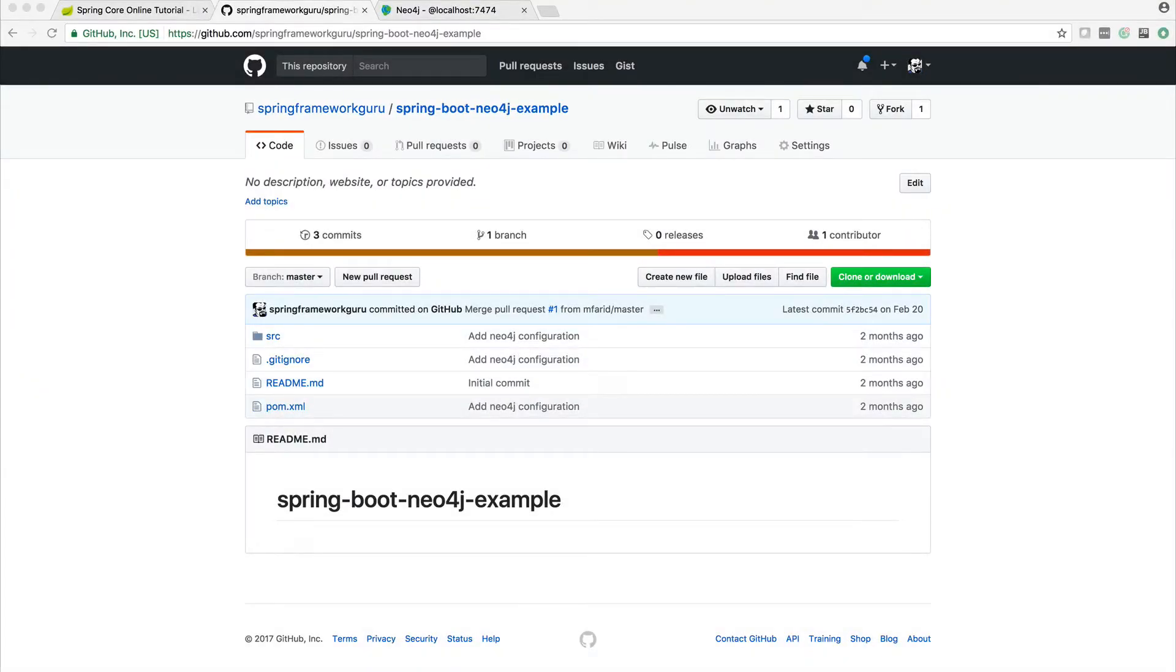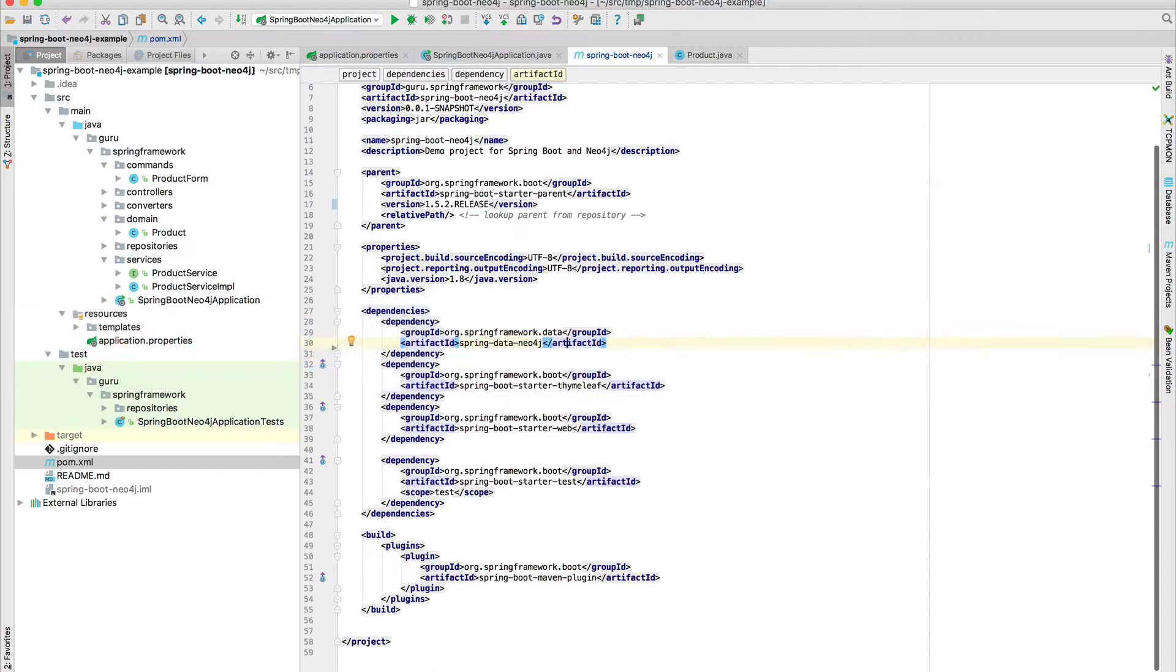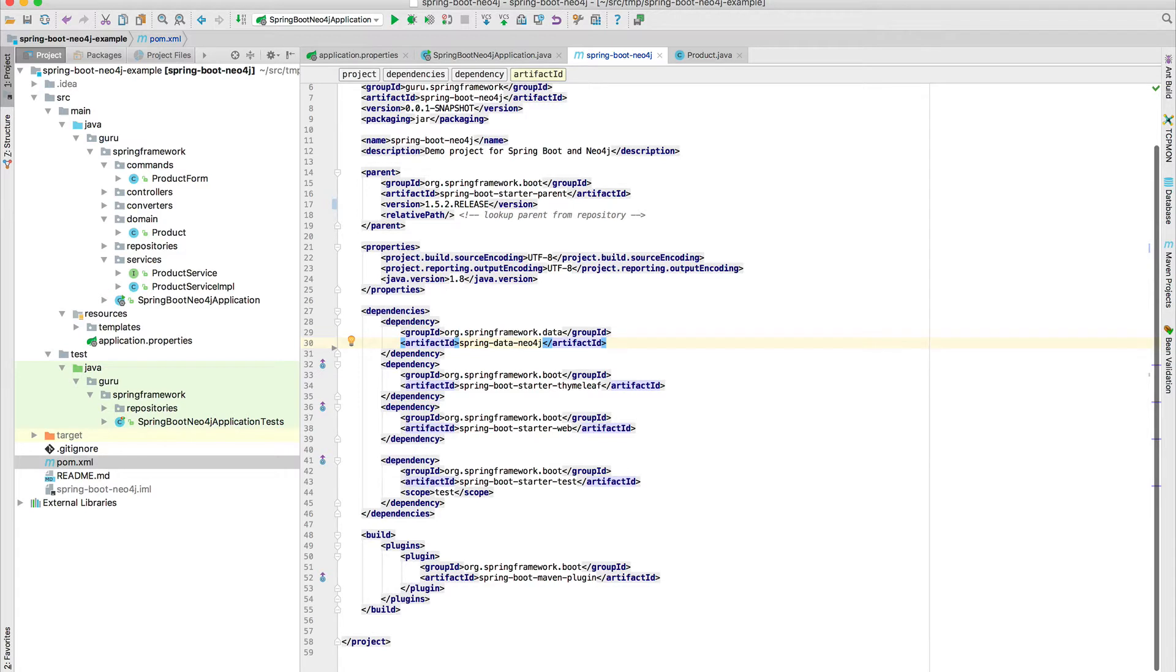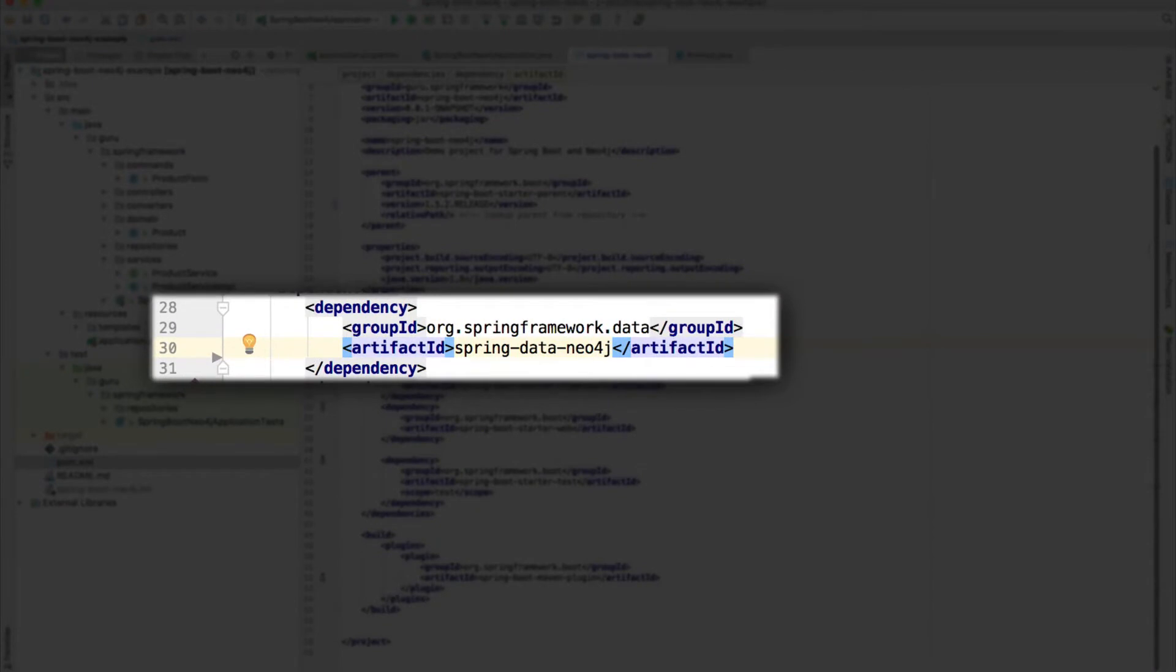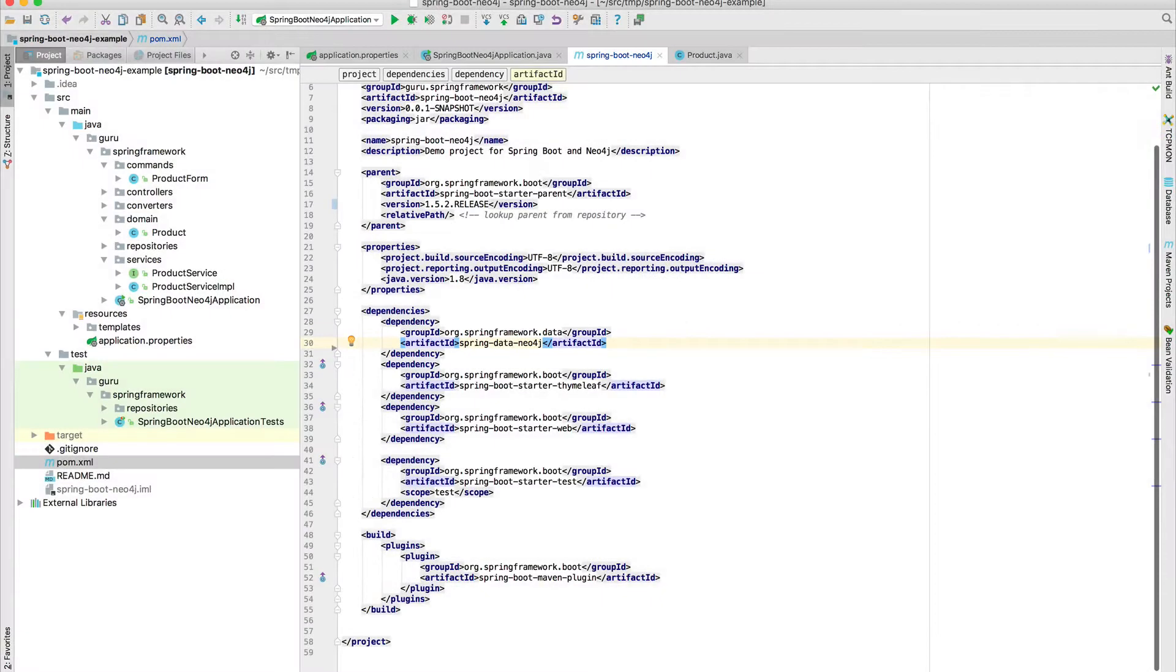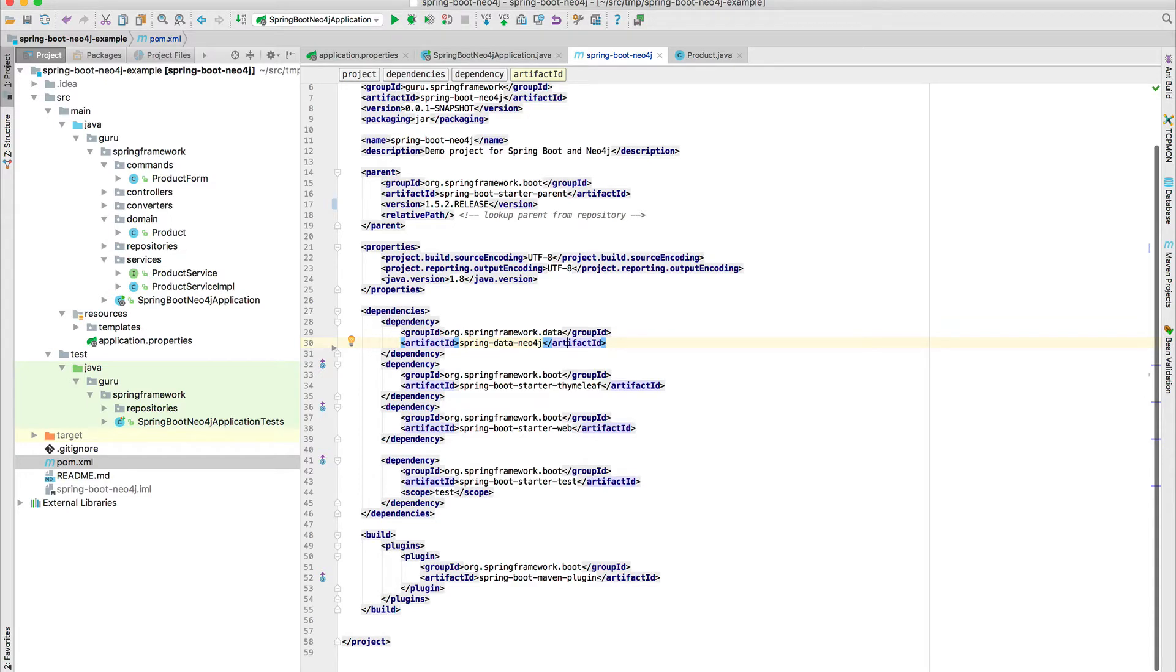So I'm going to toggle over to IntelliJ now. First thing, let's take a look at the POM. This is a pretty simple Spring Boot POM. I am using the latest release of Spring Boot at the time of recording, which is 1.5.2. What we want here on line 29 to 31 is to bring in the Spring Data dependency for Neo4j. This will enable Spring Data JPA for Neo4j to bring everything up.